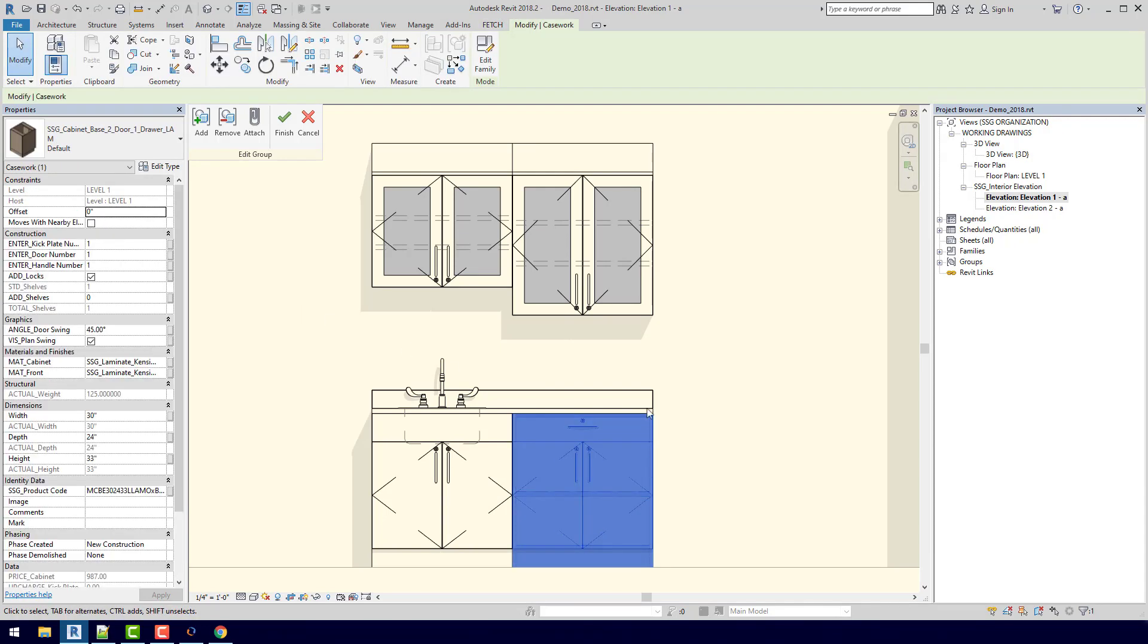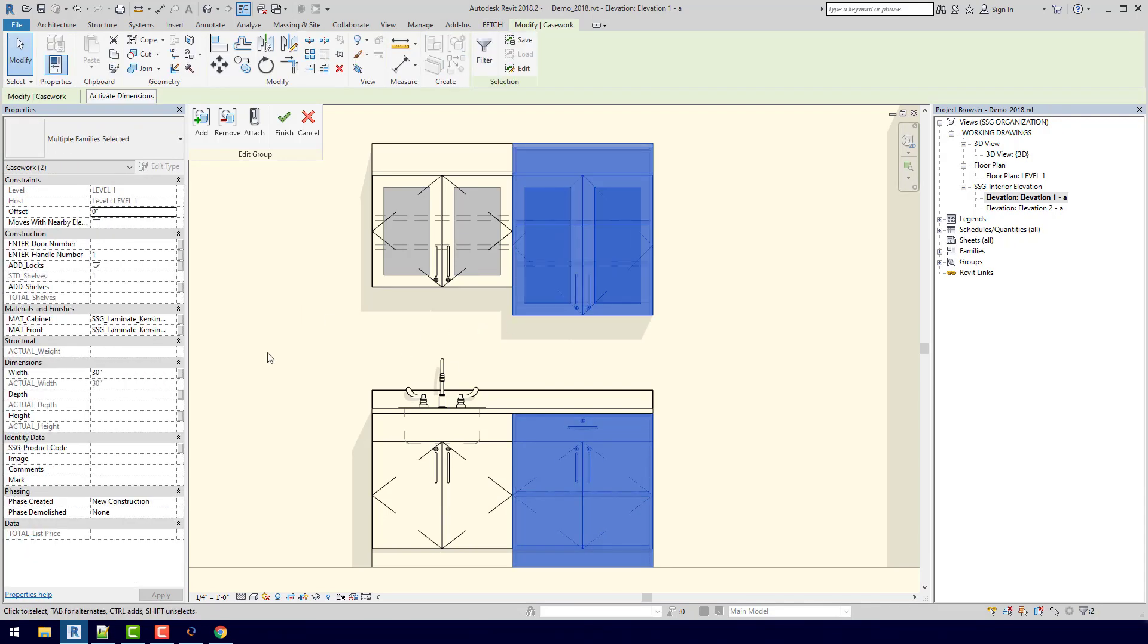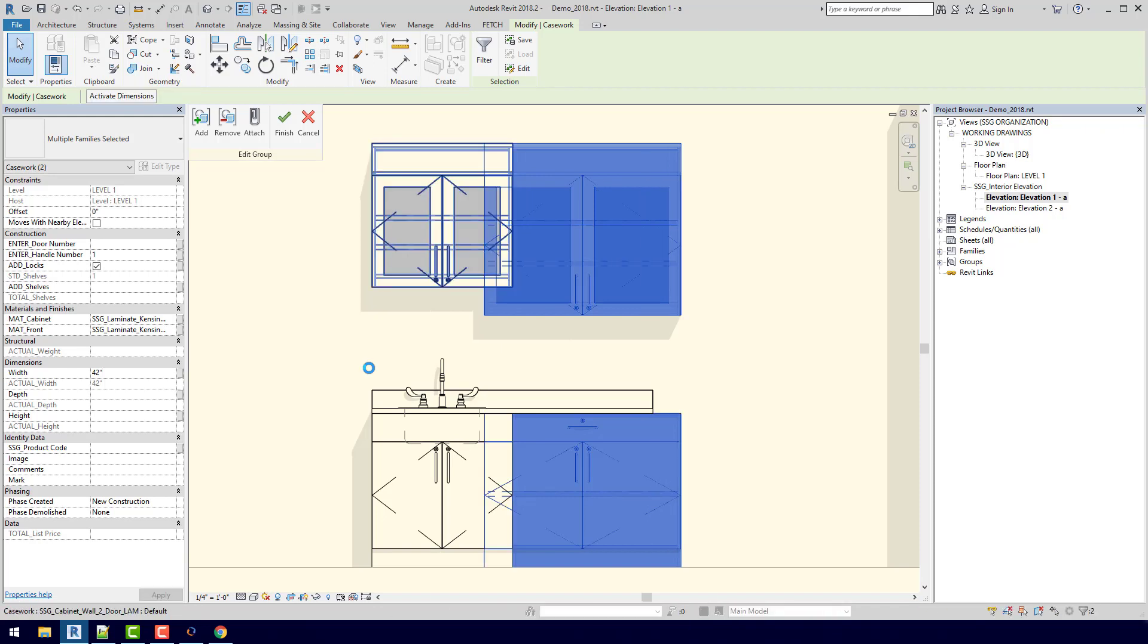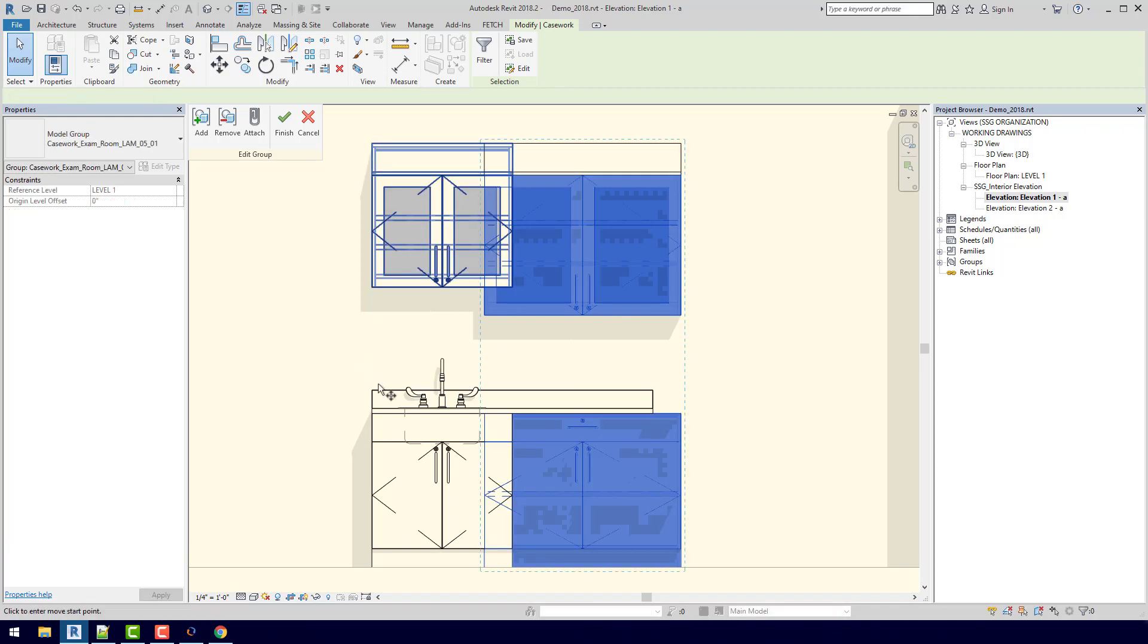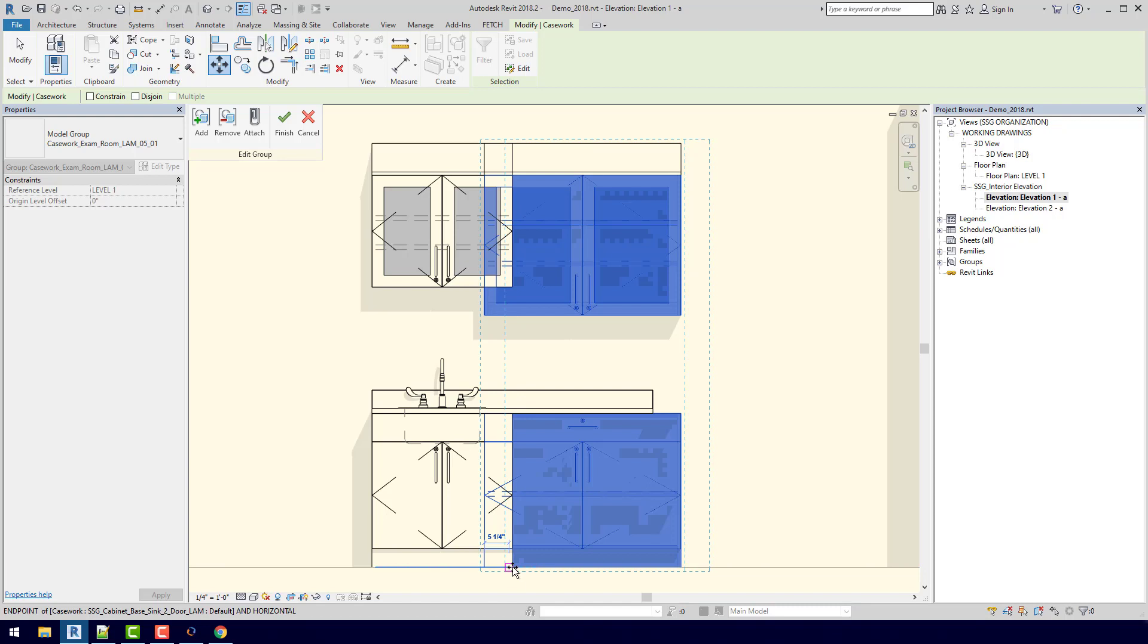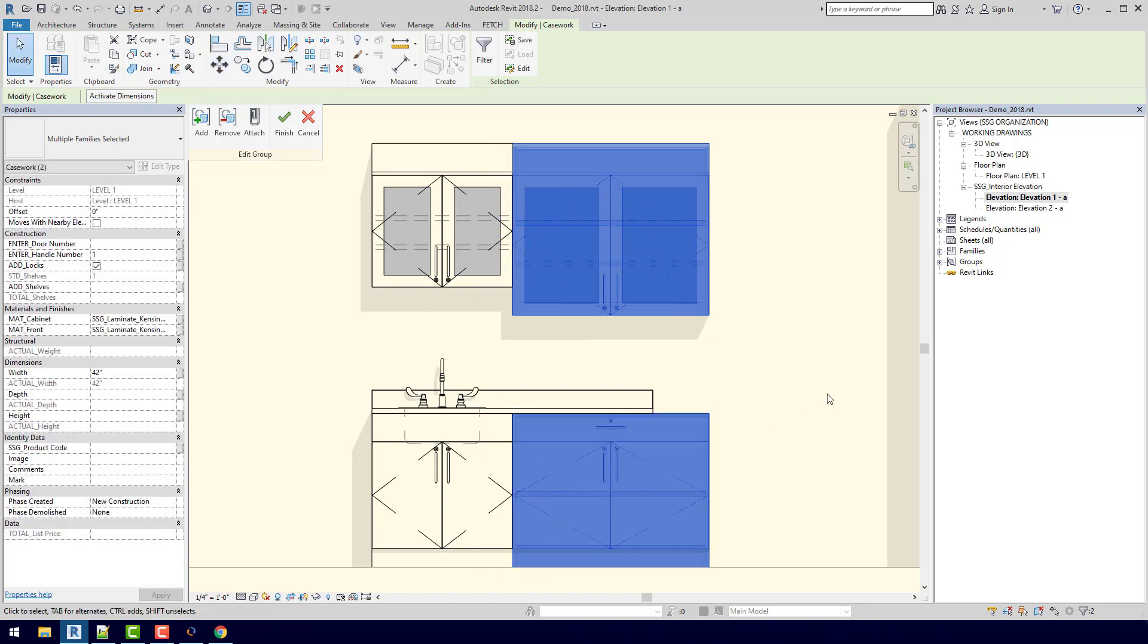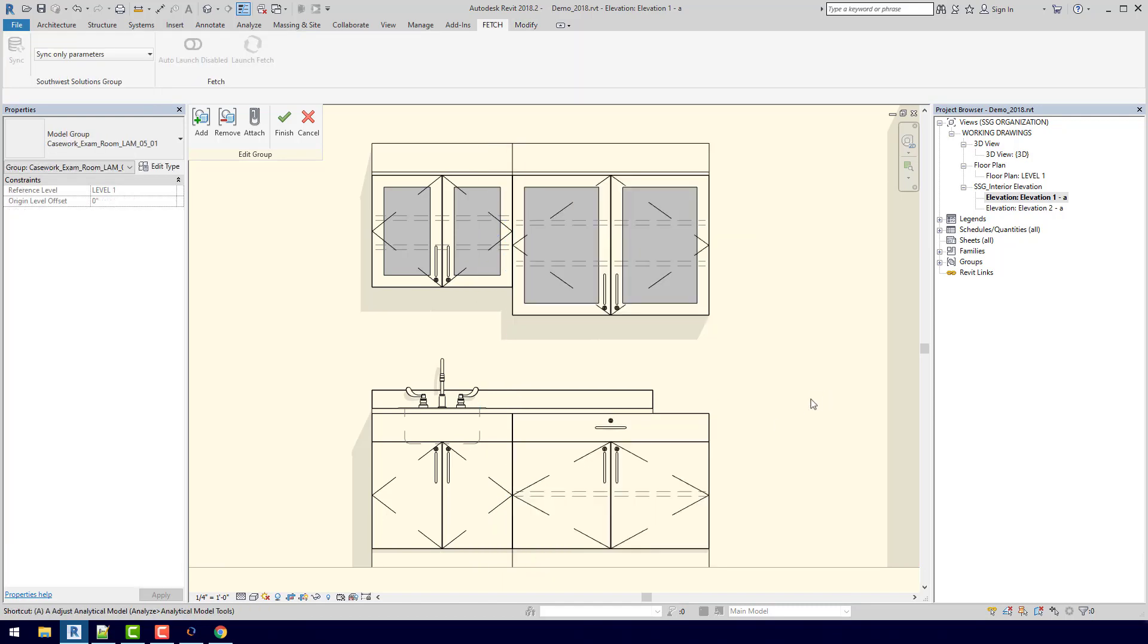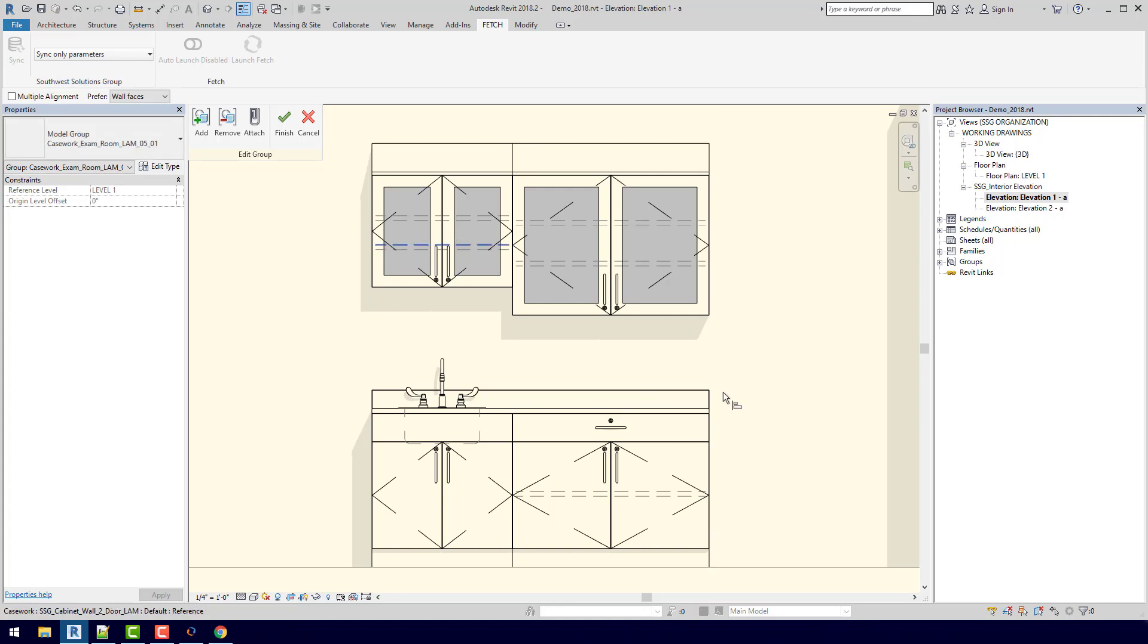I can come in here, I can take both of these end ones, change them to 42 inches. Move them over, and then I can just realign my countertop, and hit finish.